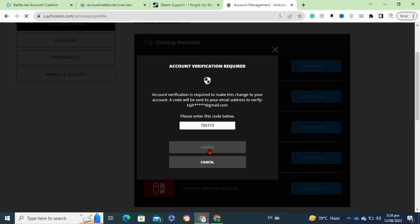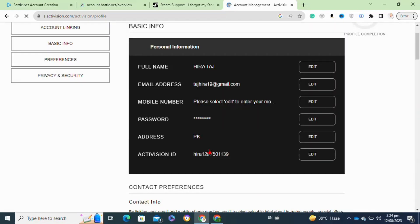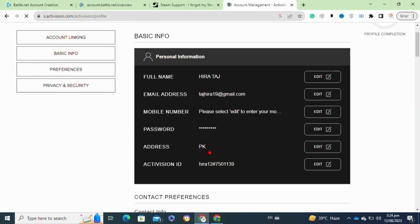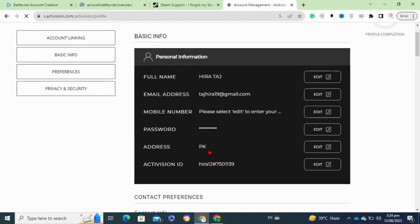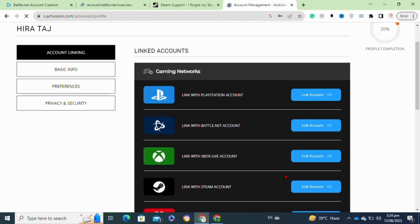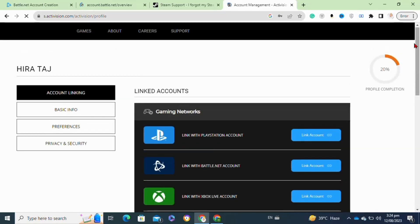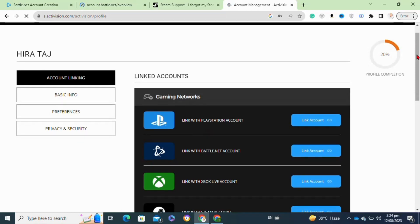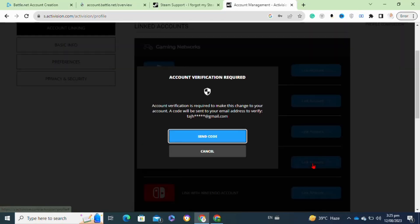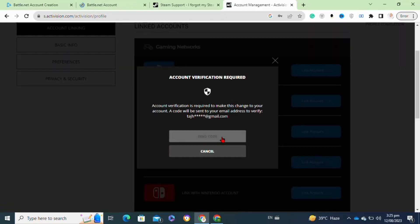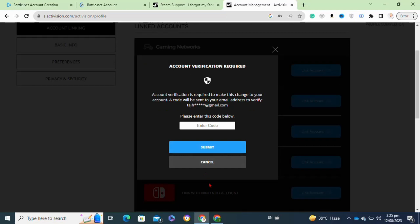Now I go back and click on the Link Account option next to the Steam icon. Click on the Send Code option. It will send you a verification code to your email address.